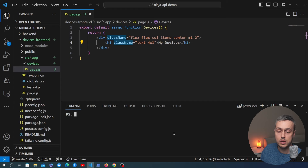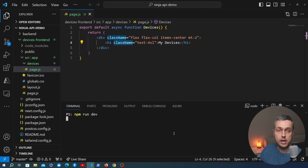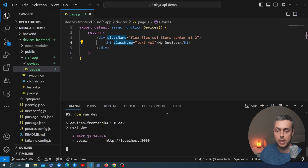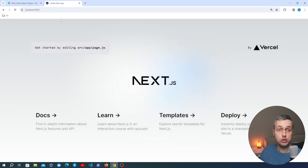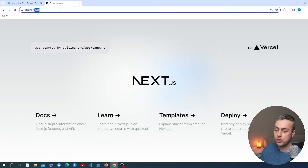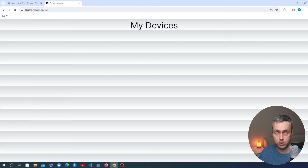To run the application we use the npm run dev command. We need to be in the devices-frontend directory to do that, so let's go into that directory and run npm run dev. That command was added to package.json when you ran create-next-app, and it starts a server on localhost 3000. If we go to that URL and add /devices we get back the styling and content we defined in that component.